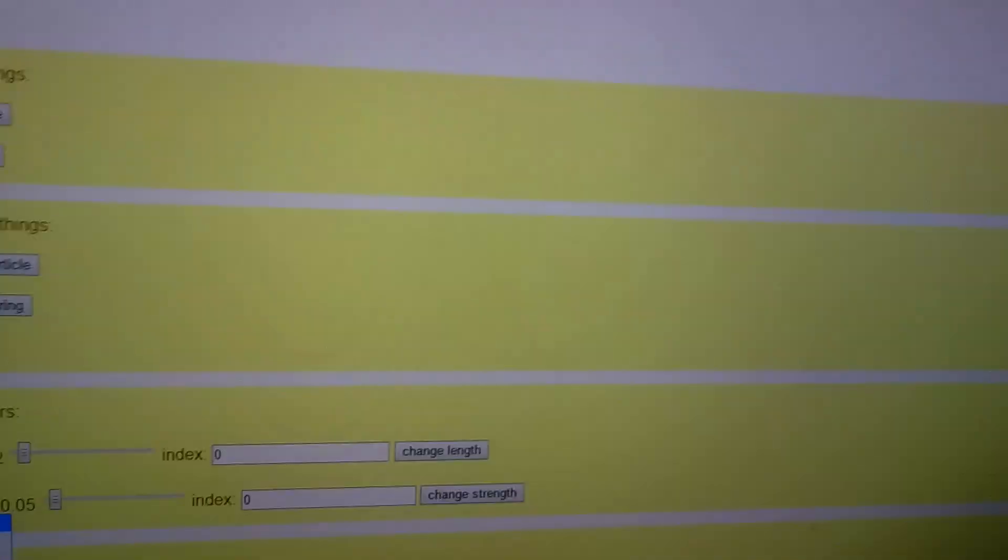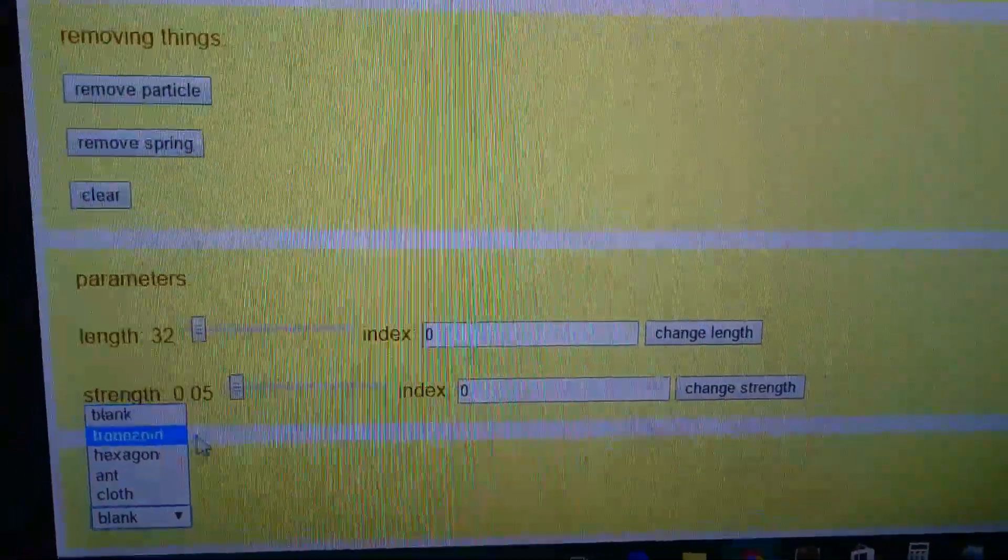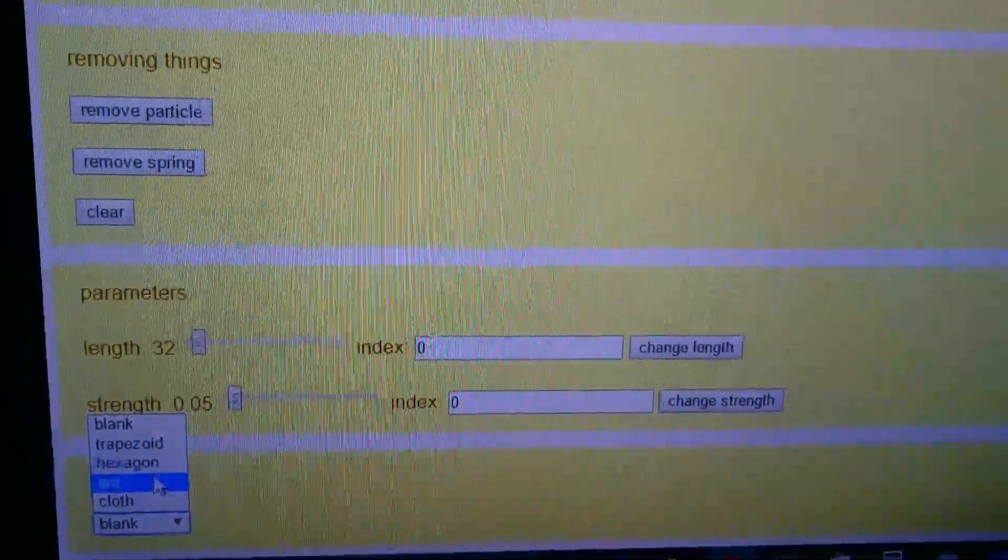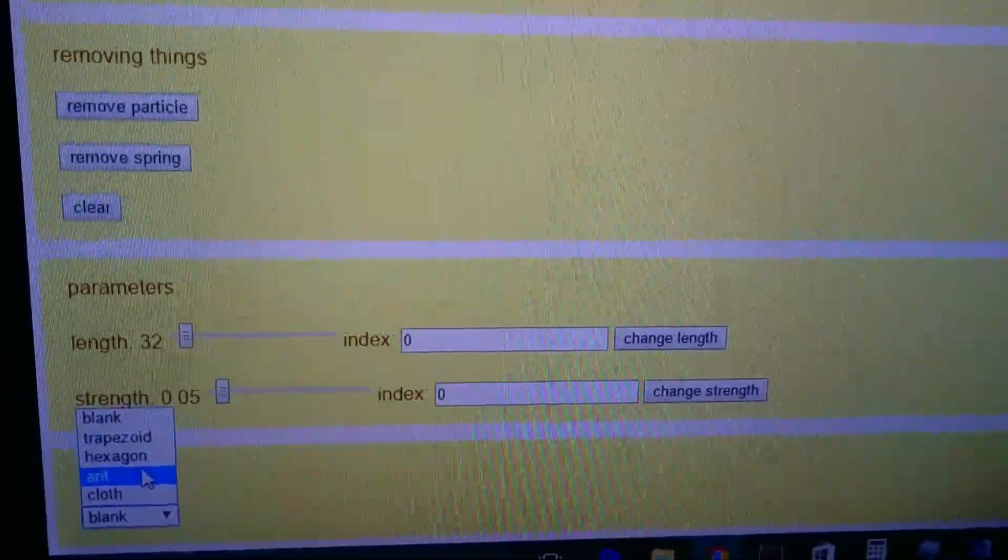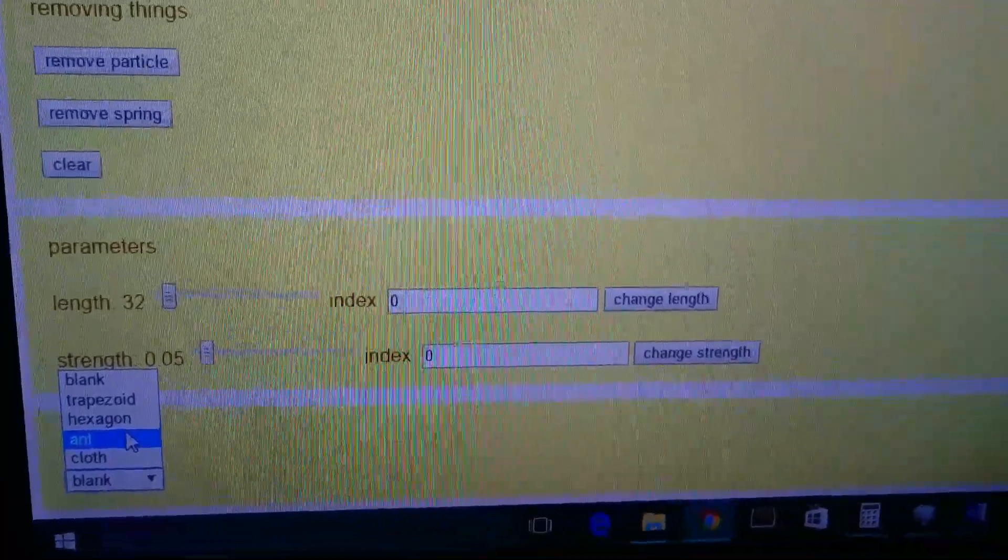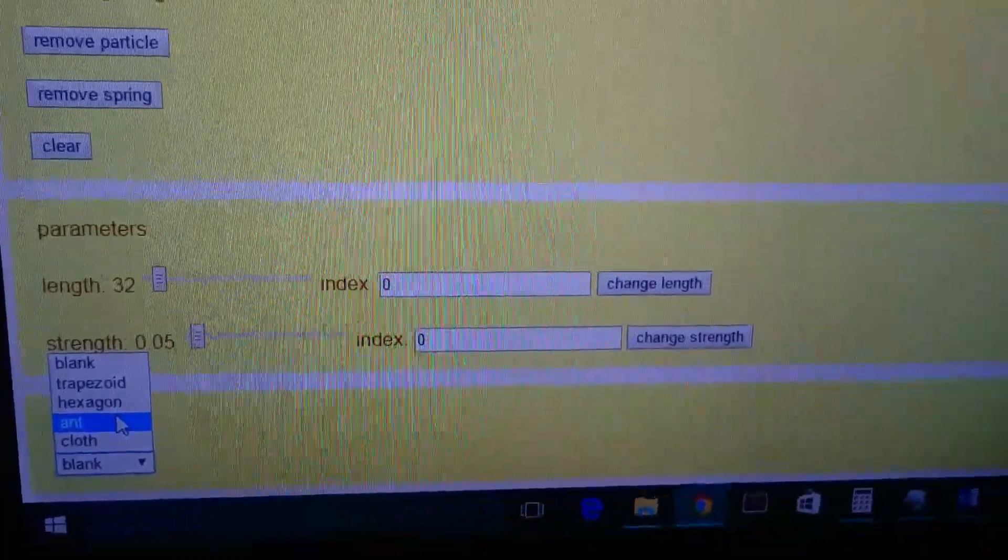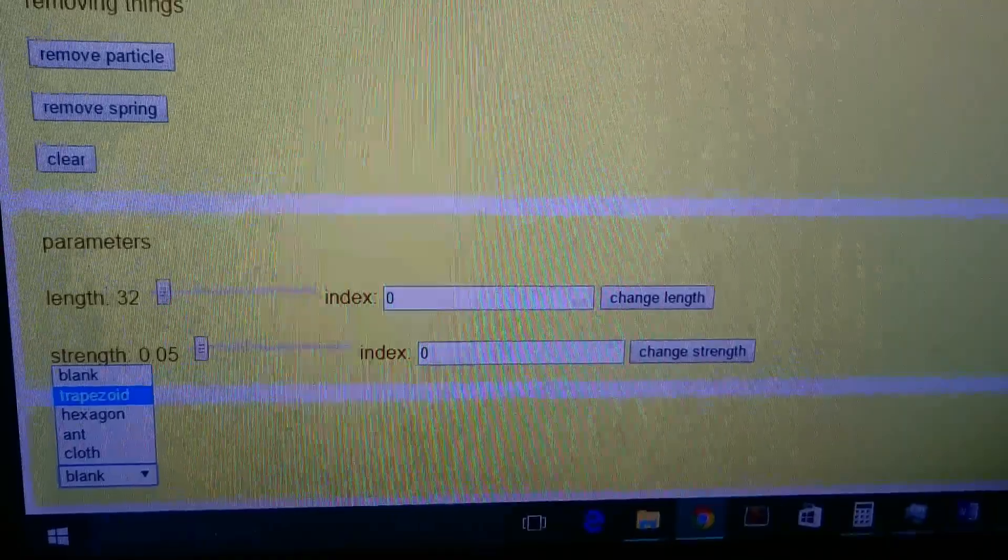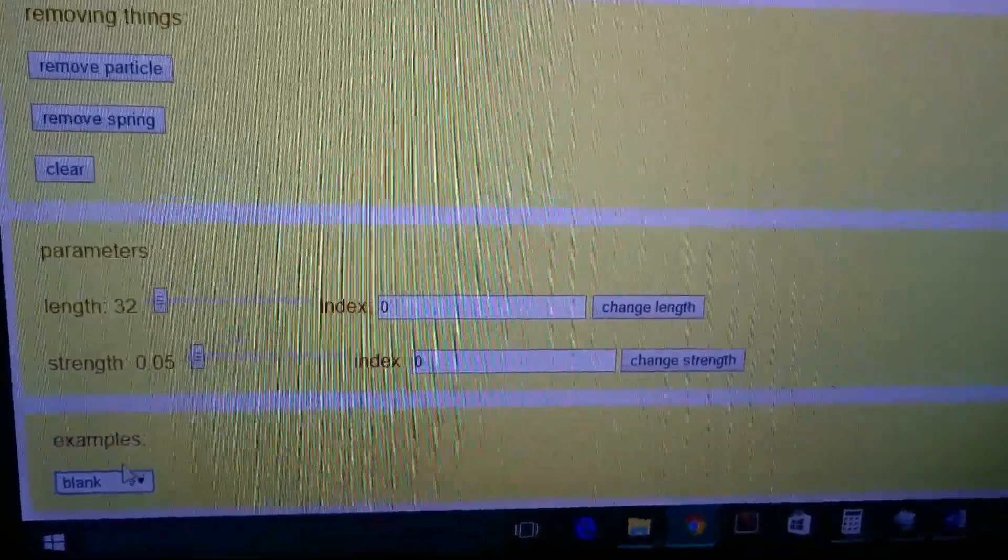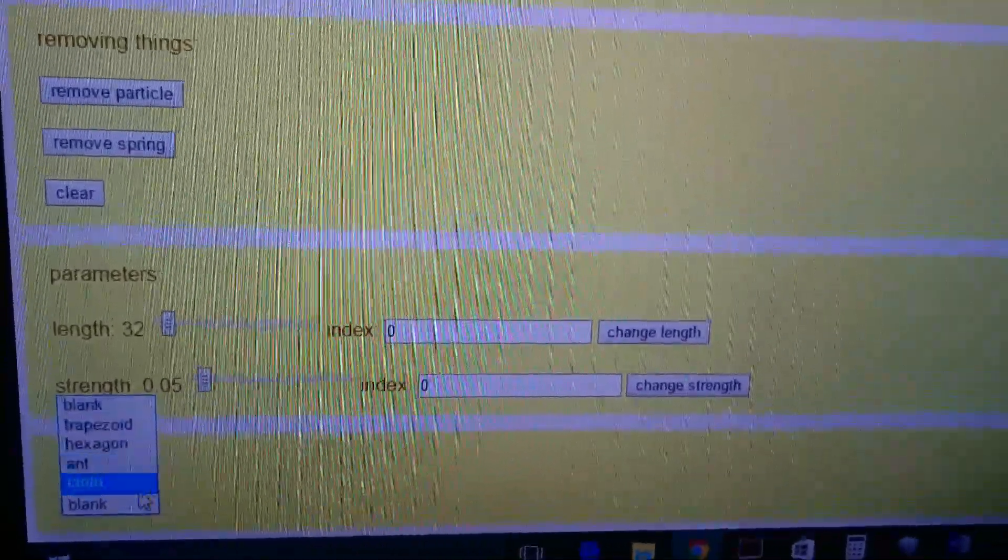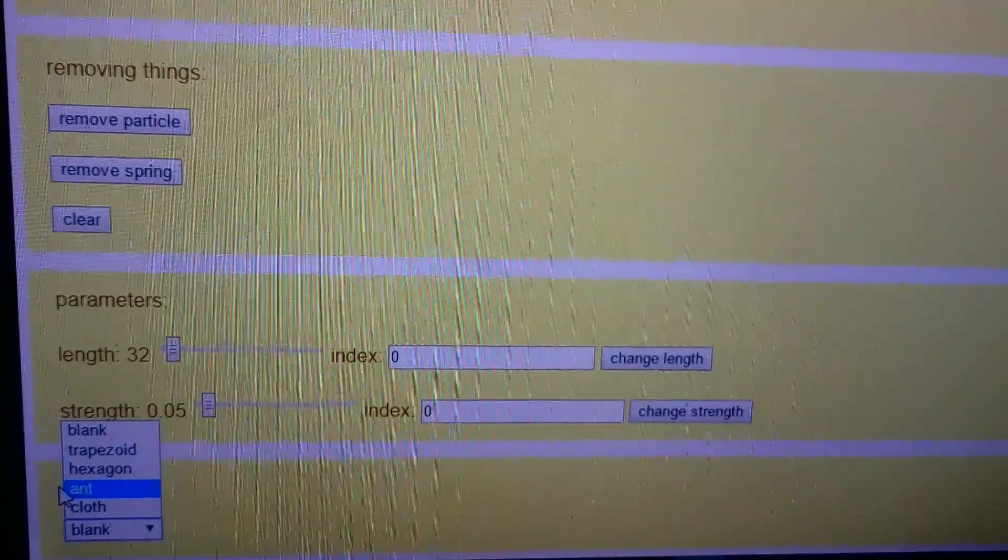The ant example, I'm gonna, I think I'm gonna make that the sort of creature with sort of insect thing.